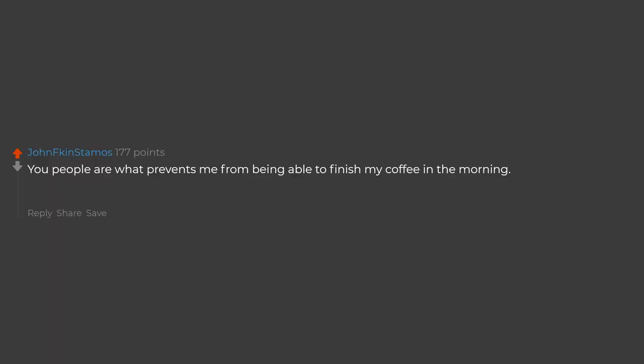You people are what prevents me from being able to finish my coffee in the morning. Damn you all.